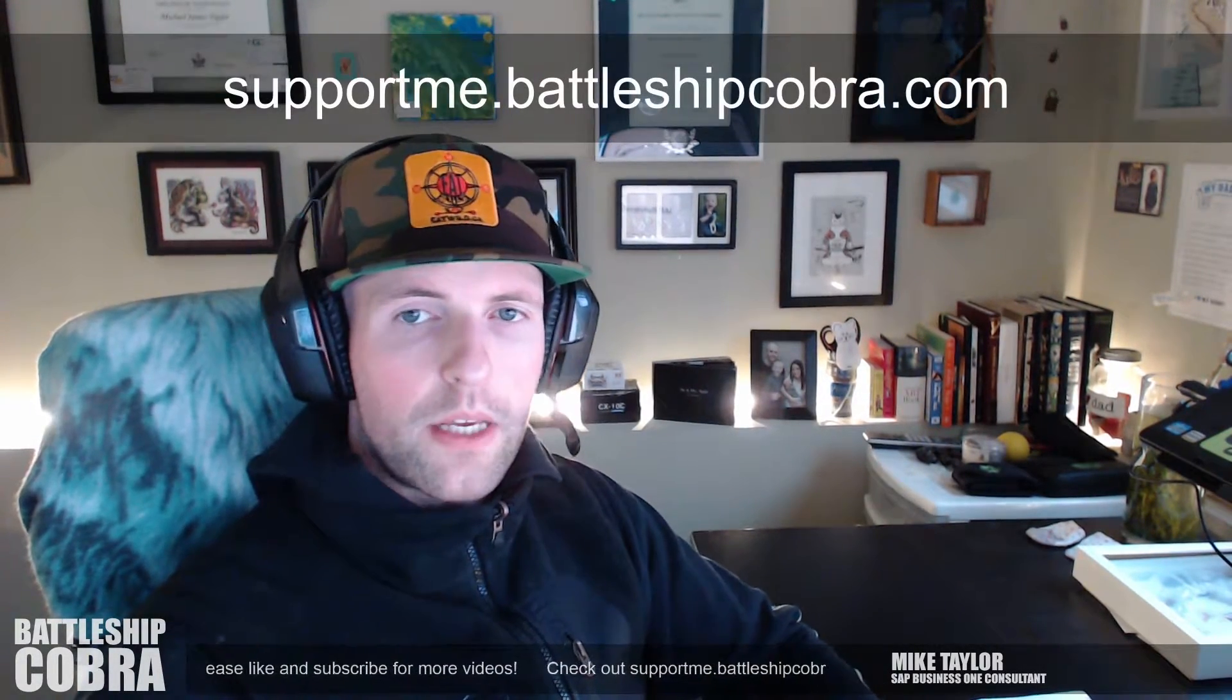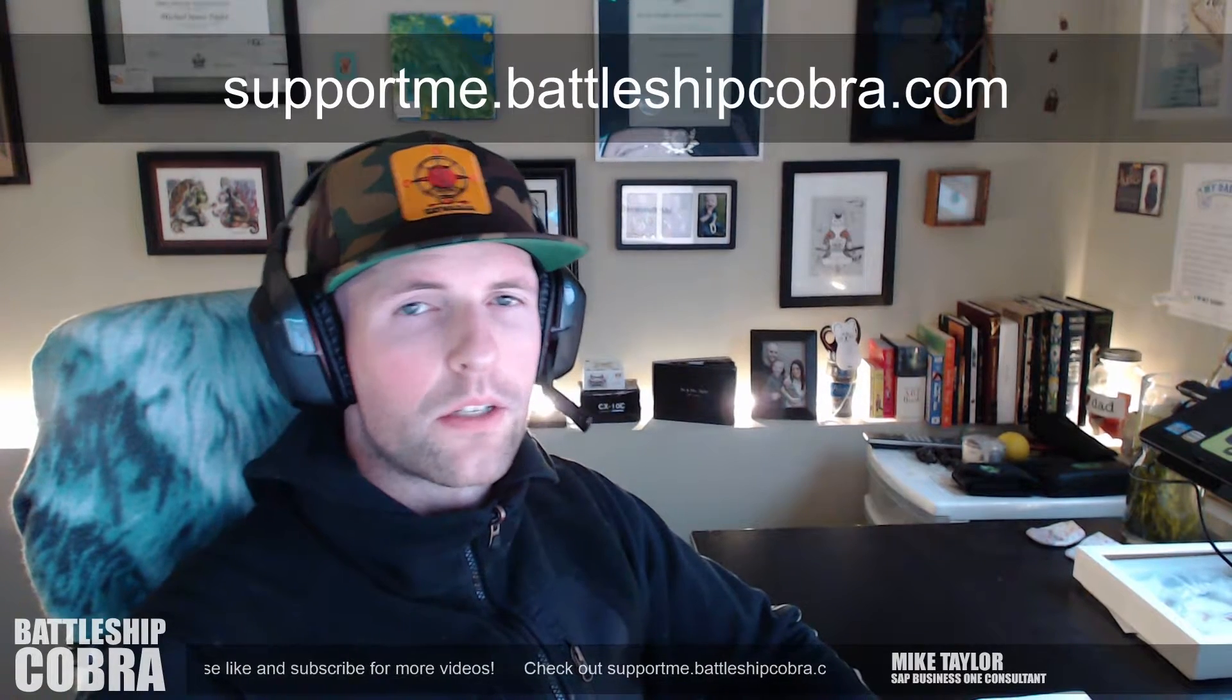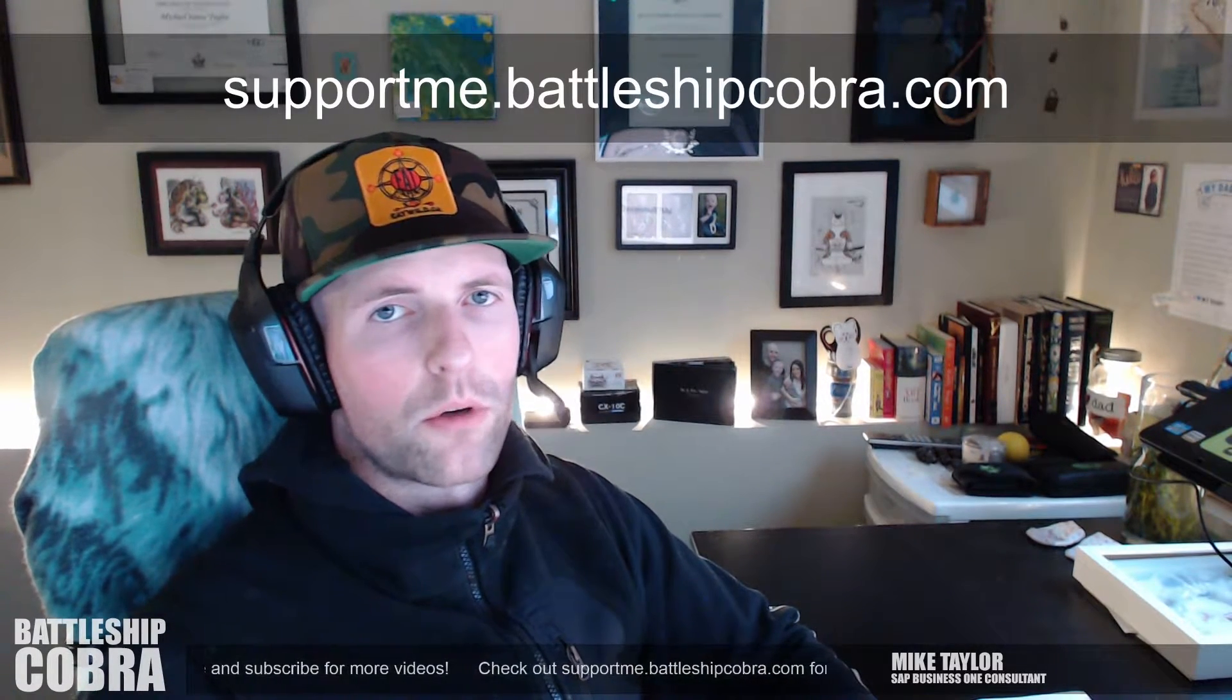Hey, this is Mike Taylor, aka Battleship Cobra, here with another tips and tricks video. If you like my videos, please subscribe and turn on the post notifications. There's a little bell that will notify you by email when I post another video. I'm doing lots of tips and tricks and other videos about SAP Business One. To support me, subscribe, like the video, and turn on post notifications. If you want to support me further, look at supportme.battleshipcobra.com.